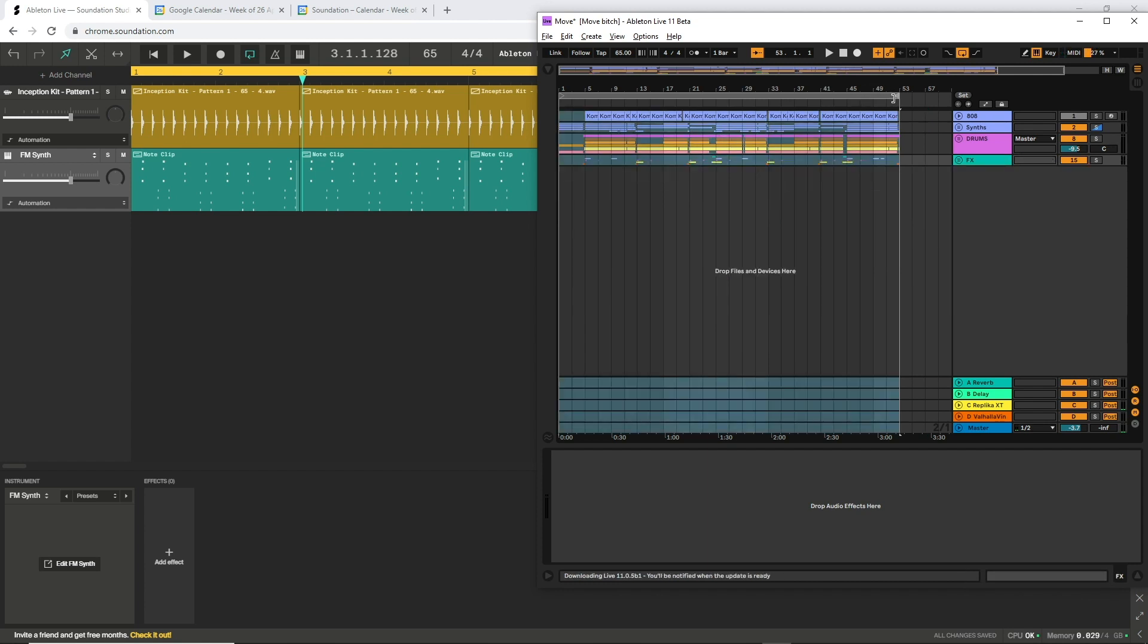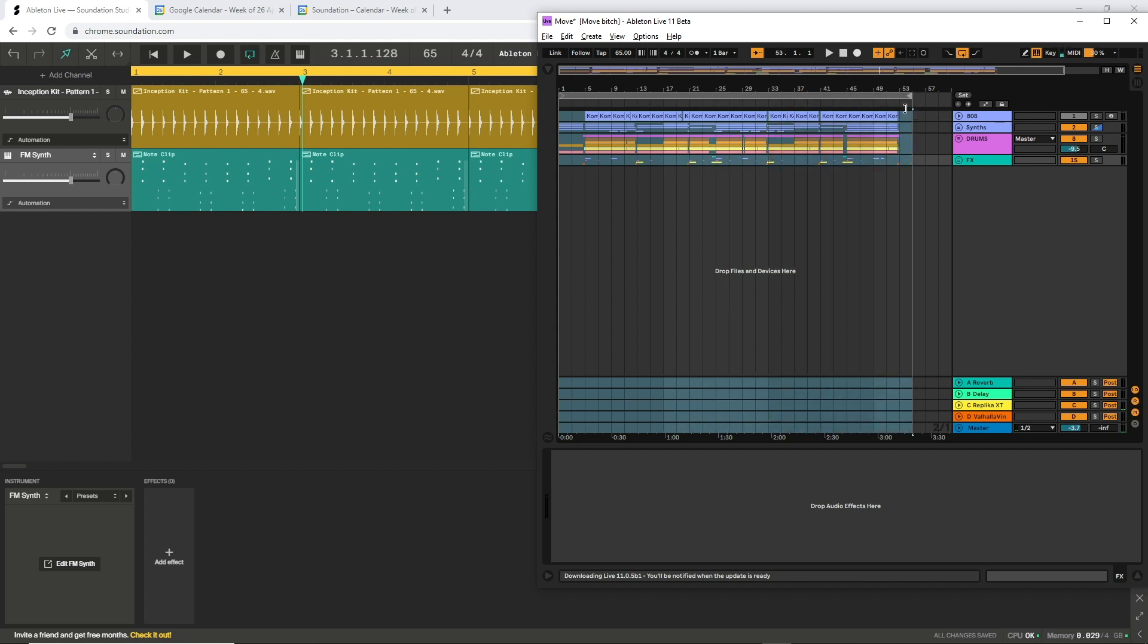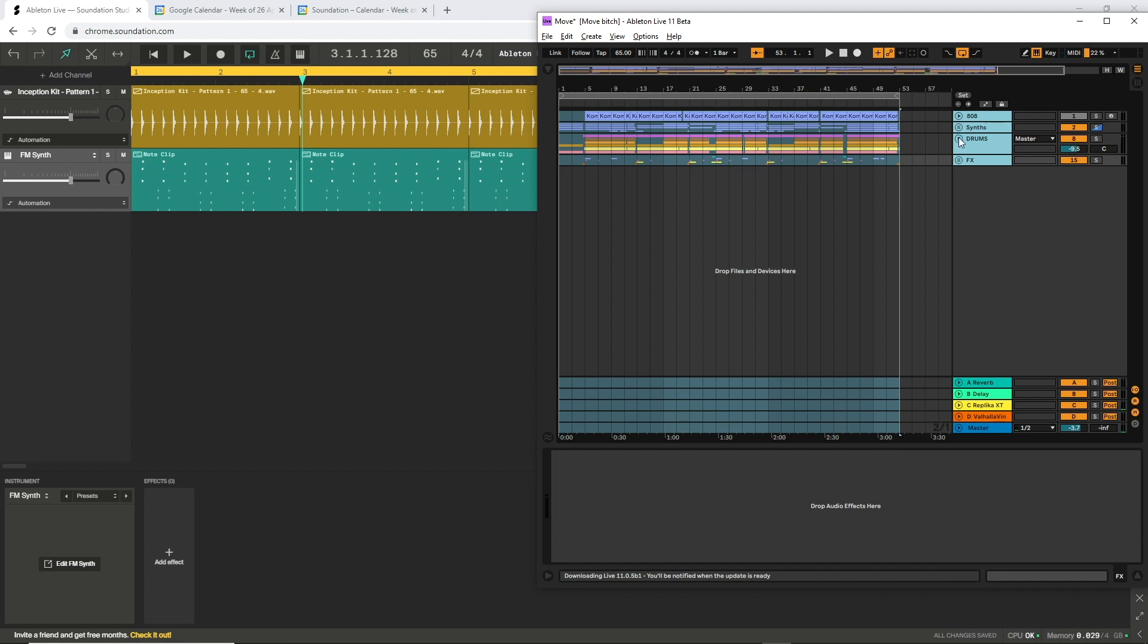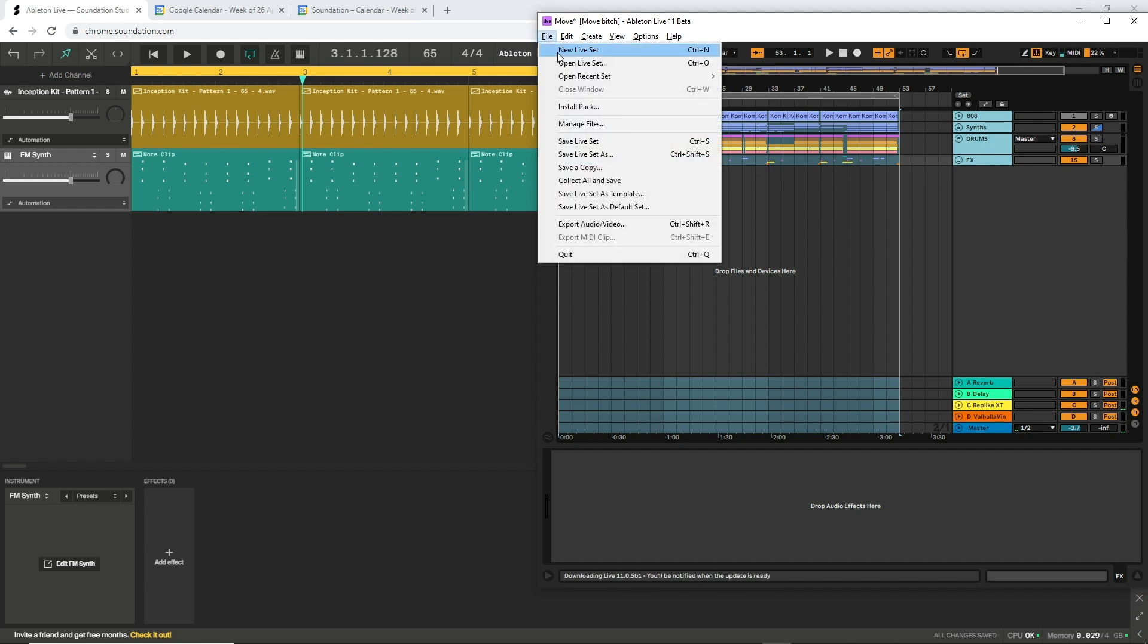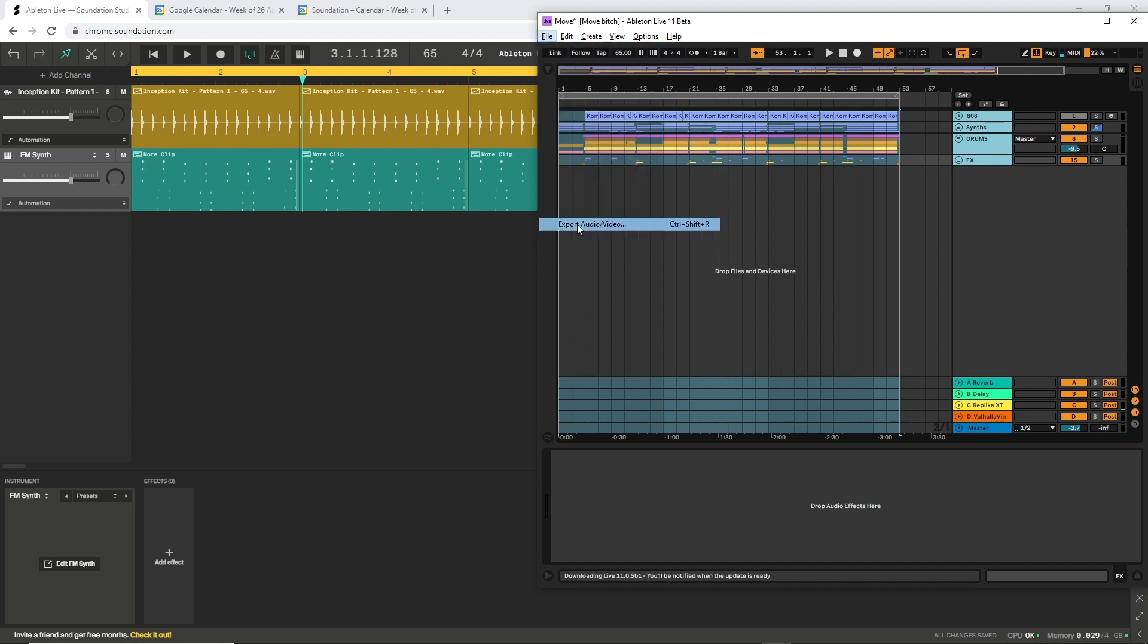Now make sure your loop region up here is set to the exact length that you want to export. Mark these tracks and take note now, when I expand one of these groups, the individual tracks are actually not selected, but just a group. That means we're going to export one stereo track for each group here. Press file, export audio video.